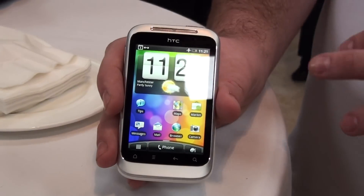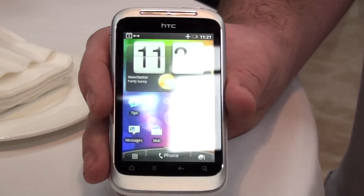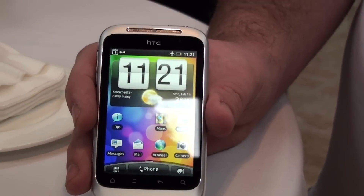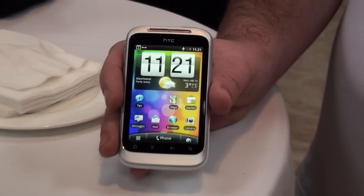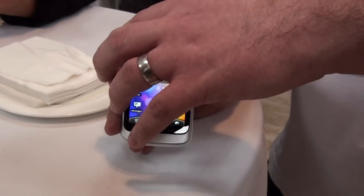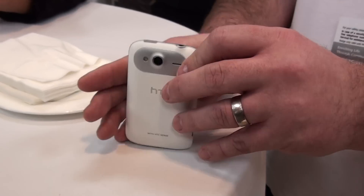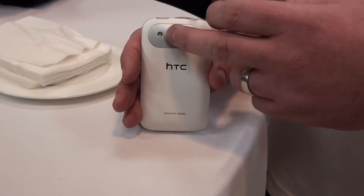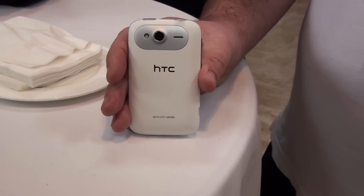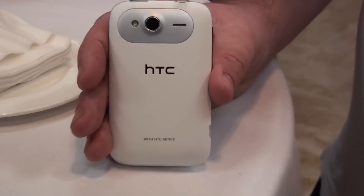It's a half VGA screen, so it's double the resolution of the screen that was previously on the Wildfire. It packs in a 5 megapixel camera with a single LED flash on the back there as well.